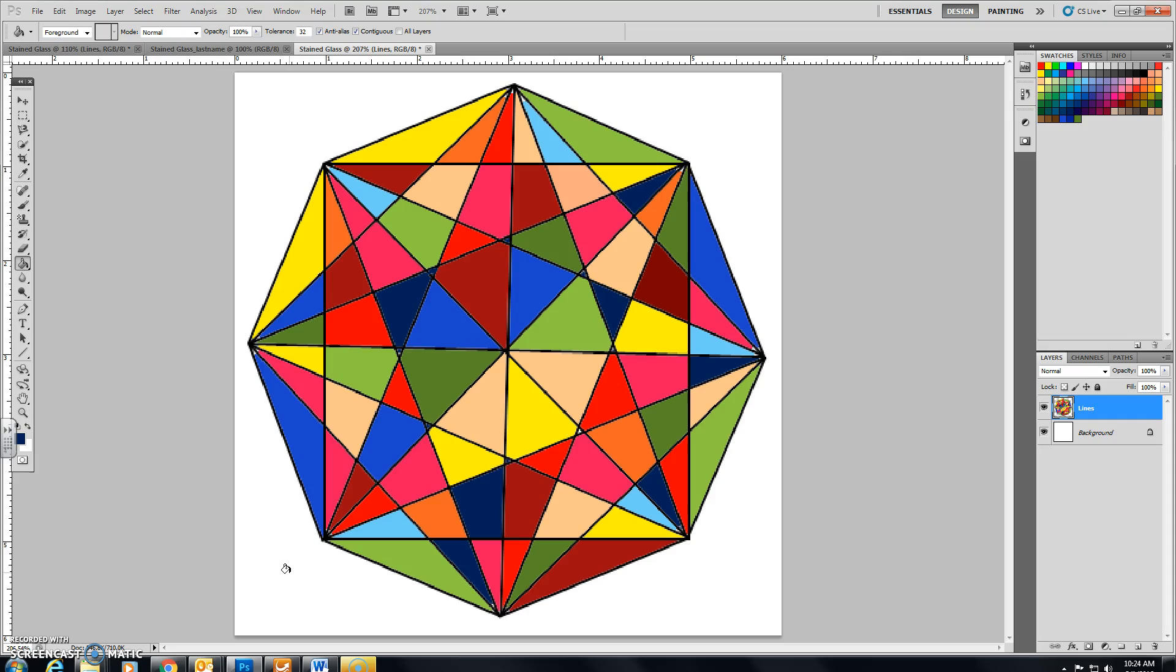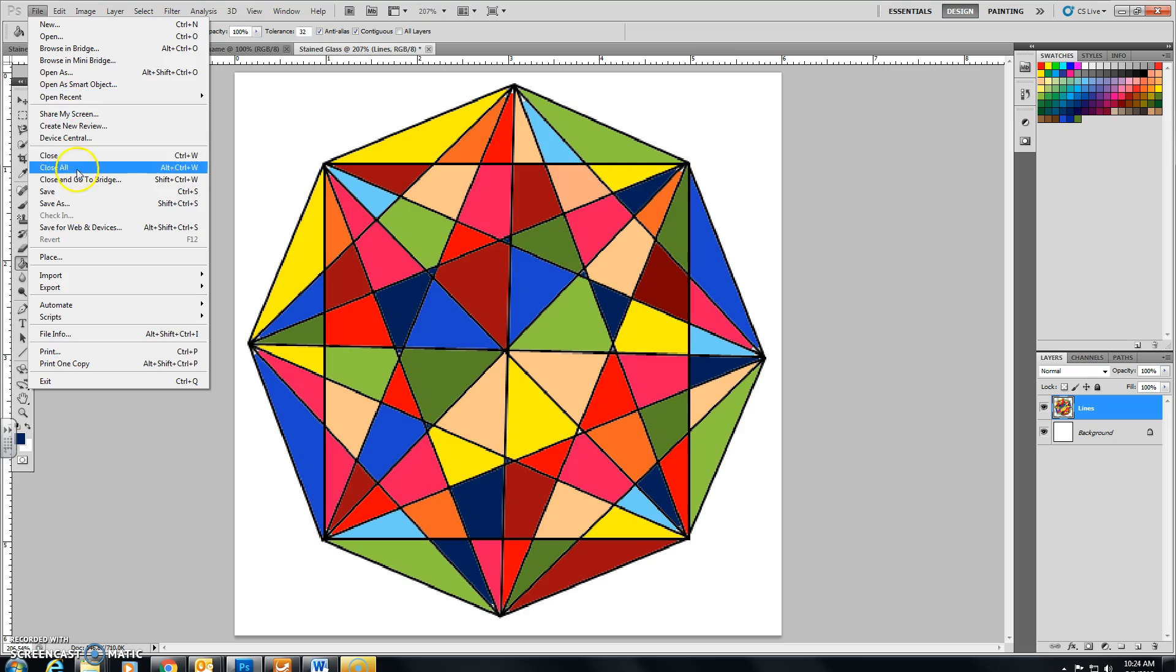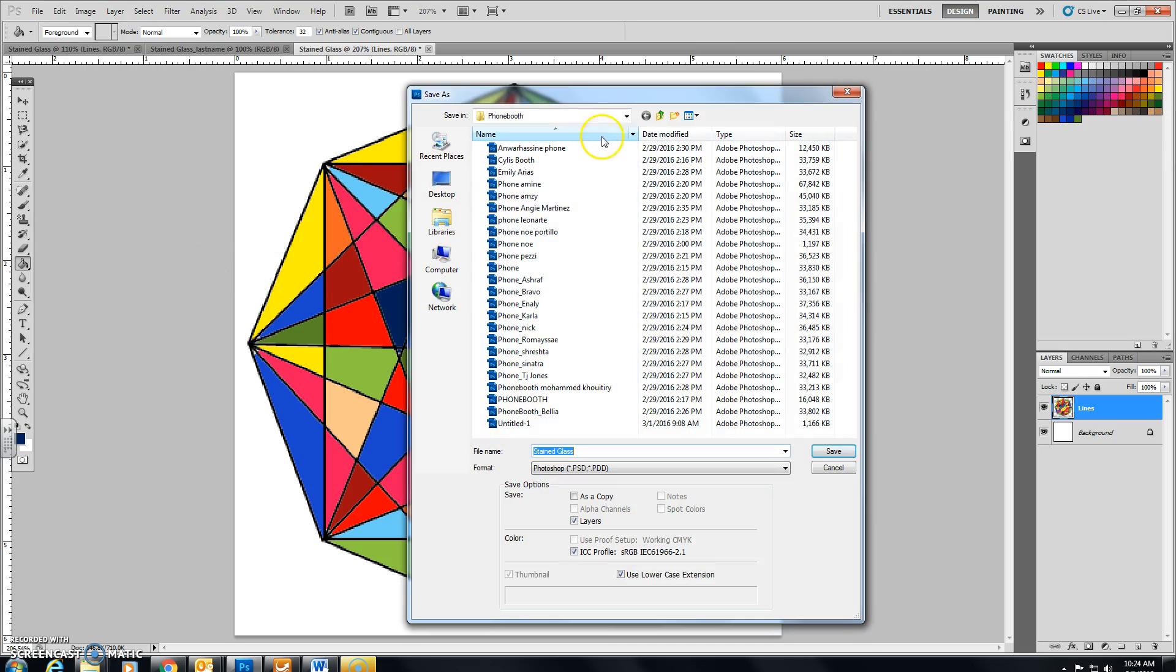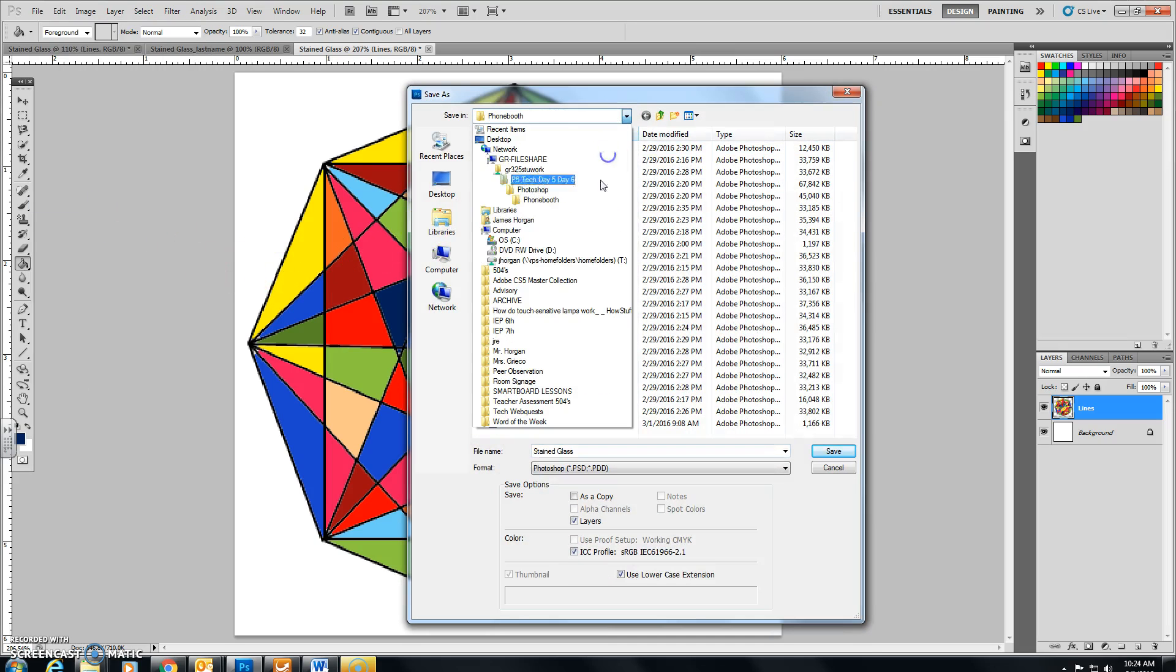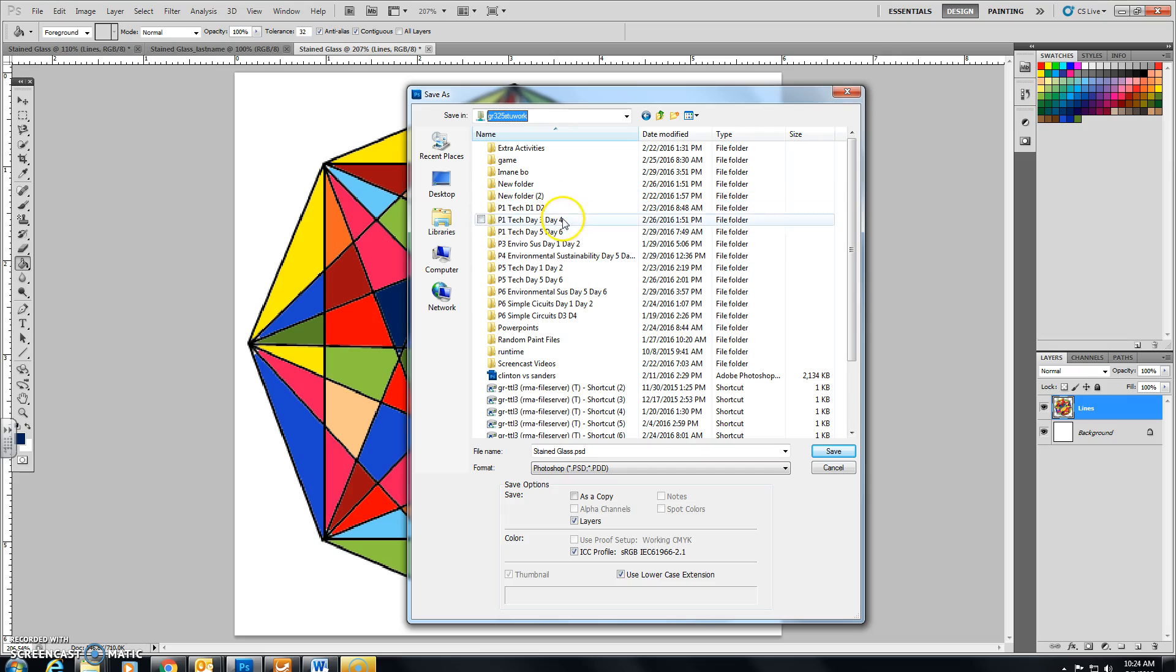And the outcome of all this lines and coloring in should be a nice stained glass design that you can color in whatever way you choose and whatever colors you choose. At the end, just make sure you save it. So you're going to click on File, Save As, and find the correct folder location for your classroom and click on Save.